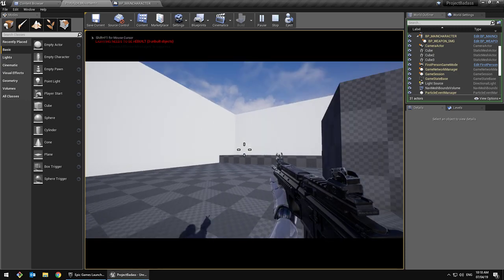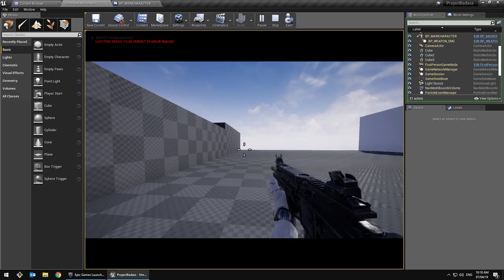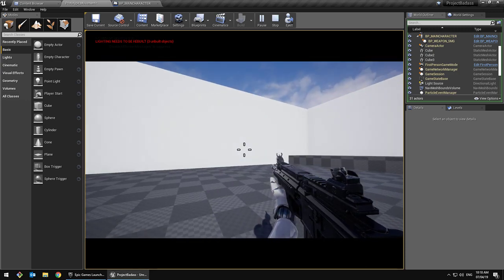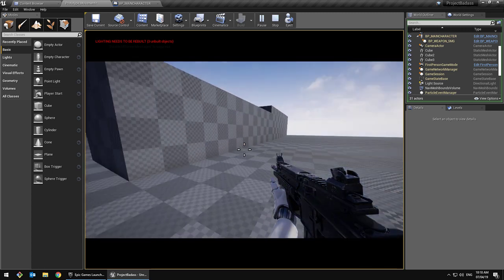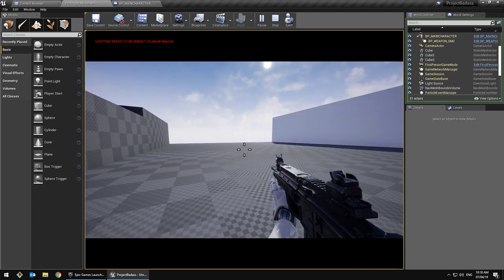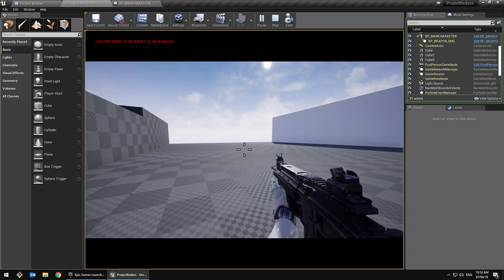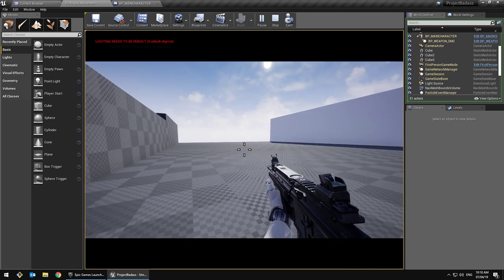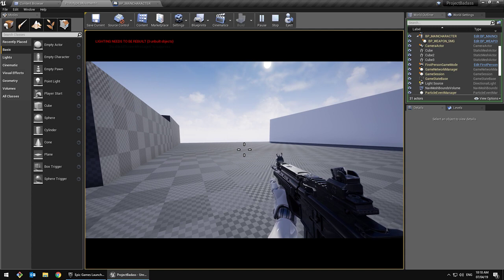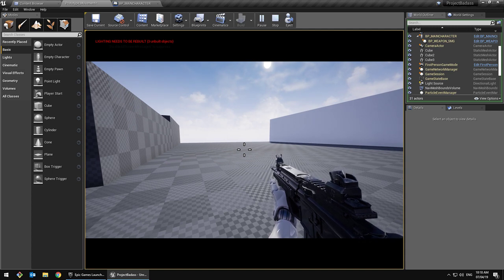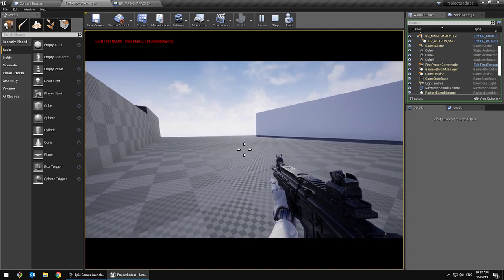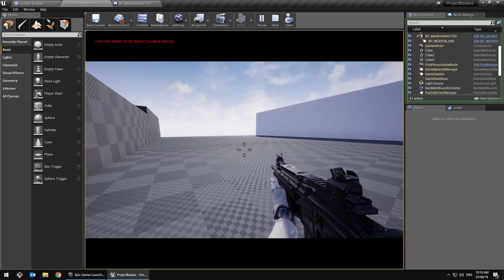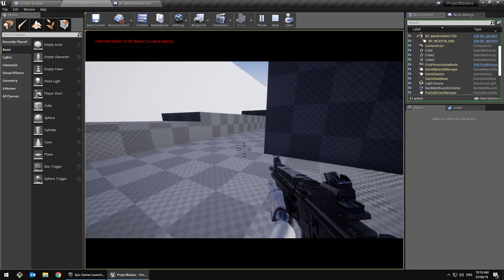Hey guys, what's going on — I'm back with another video. A whole lot has changed; I've been busy with school and such, but I have been asked to elaborate on my mantle system.